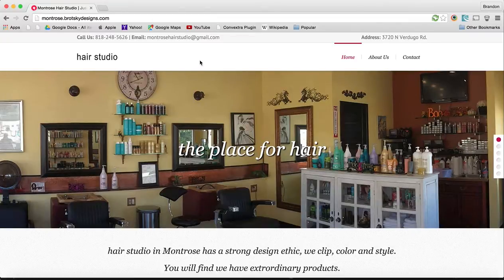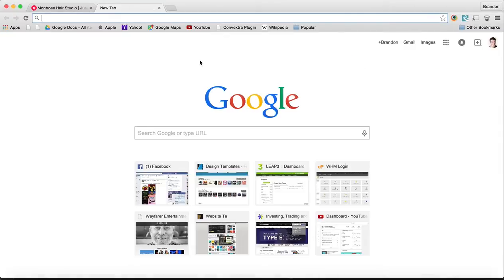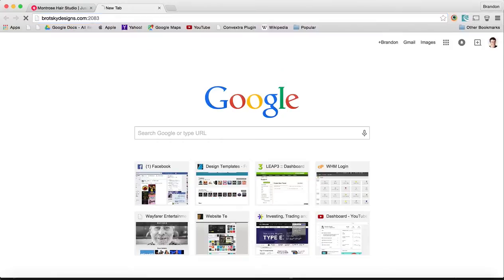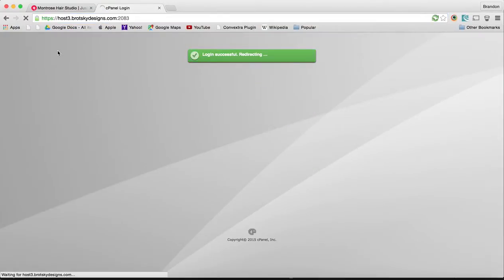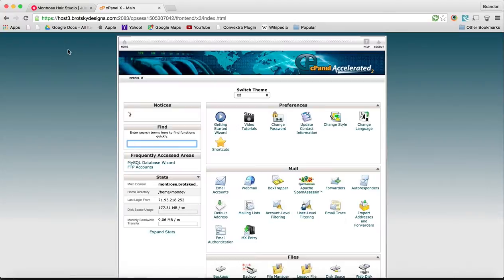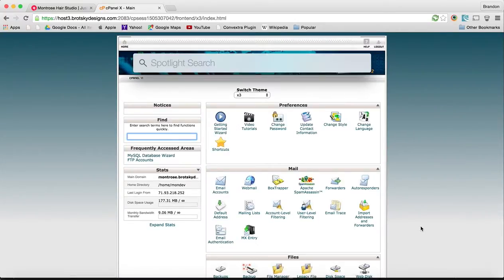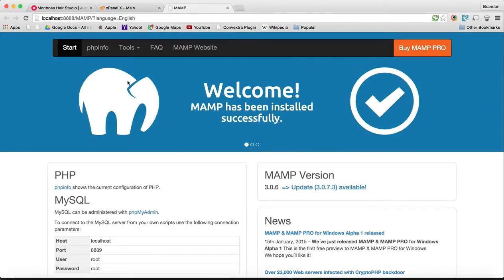The first thing we need to do is make sure we have our cPanel set up, so let's log into my cPanel account for this site. Now we also want to get MAMP started. Let's open up MAMP. It's already installed, the install process is relatively simple. Click start servers and you'll see the first thing that opens up is the MAMP page.